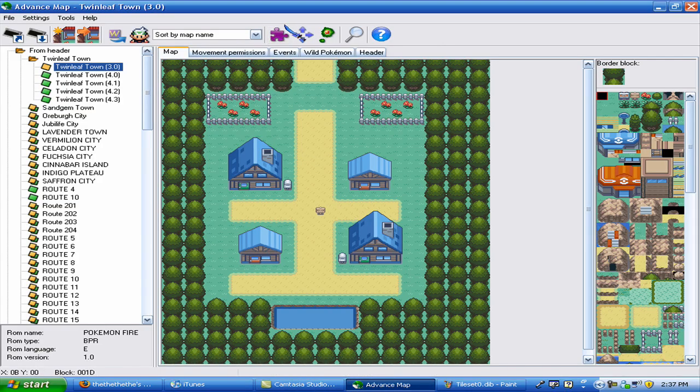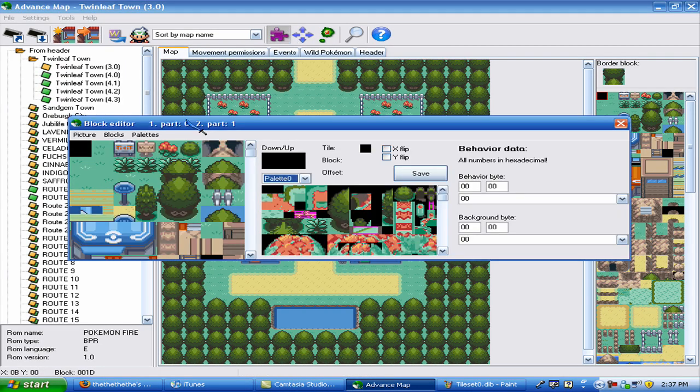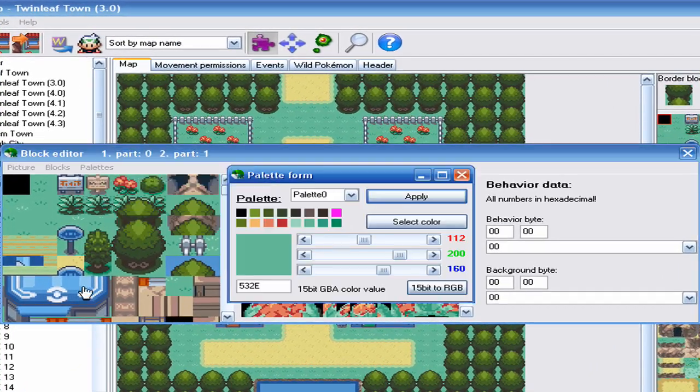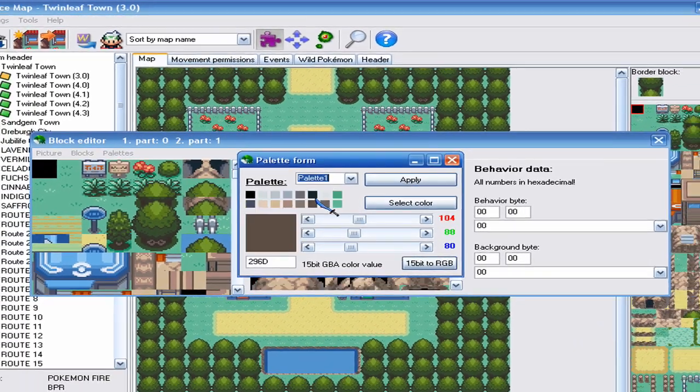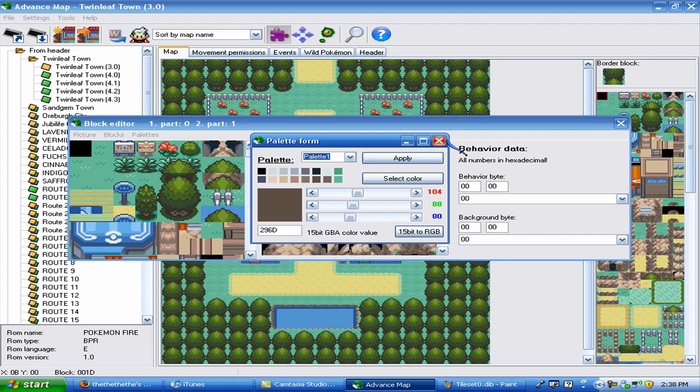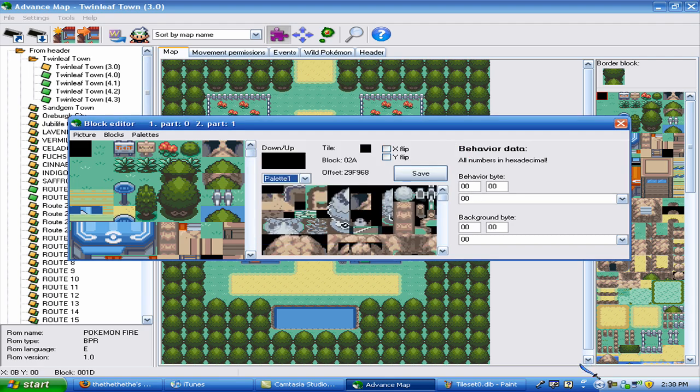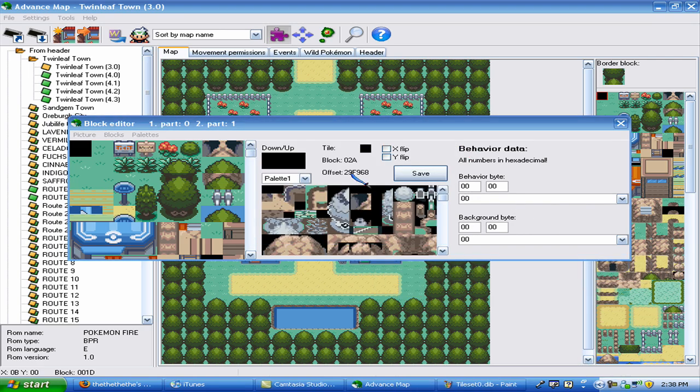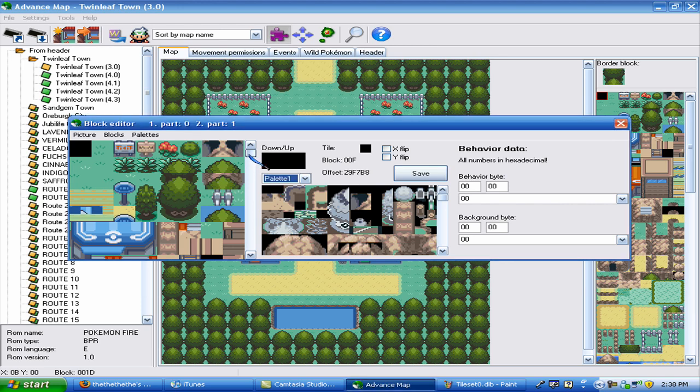You change the palette by going palette, show palette editor. And you can go to here and you can just change it, red, green, blue. So that's that.